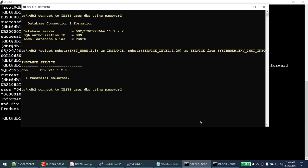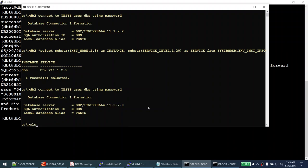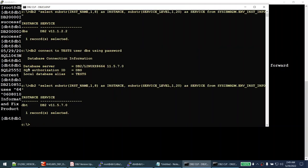From 11.1.2.2, our database is now successfully upgraded to 11.5.7 using backup and restore. Running sysibmadm.env_inst_info confirms we are now under the dbt instance at version 11.5.7. Now I'll show you how simple the rollback is for this method - it's very simple.